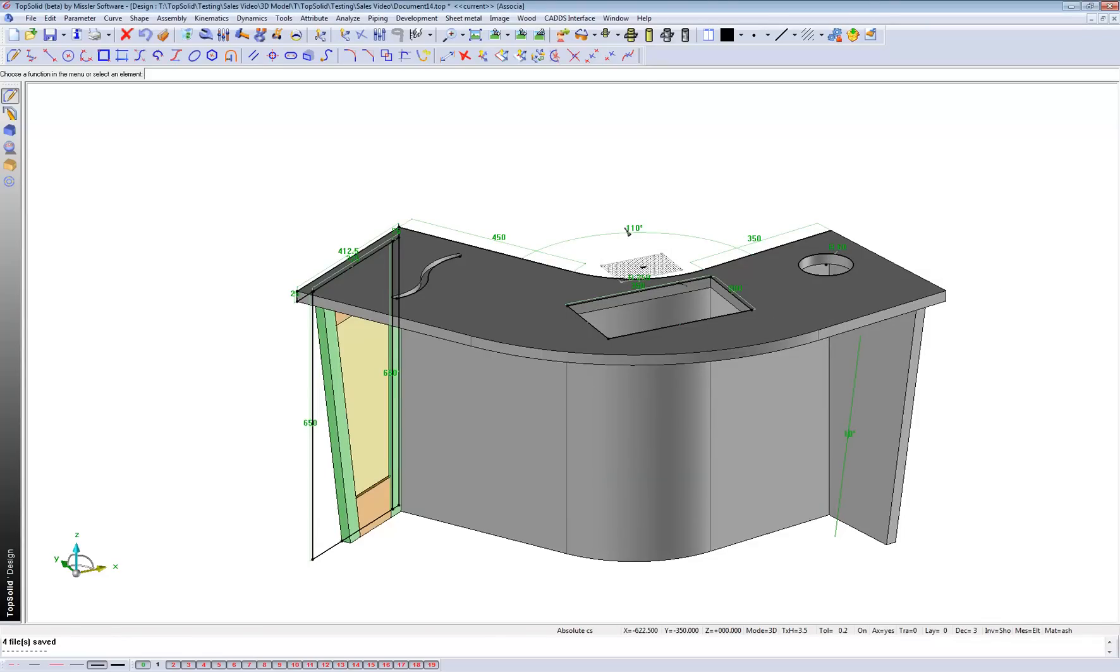So there you have it. This once again is TopSolid Wood. Drafting. How to draw from scratch. The cutting list or bill of materials. And also sending it through to production to end that. Okay. Bye now.